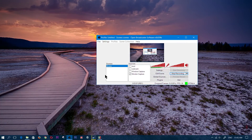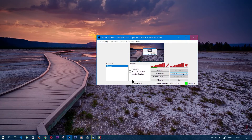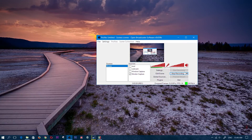Once that's done, go ahead and close OBS. Open it back up again, click on Preview Stream, and you'll see that it now works. If it didn't work, try again and make sure everything is selected correctly and it should work.